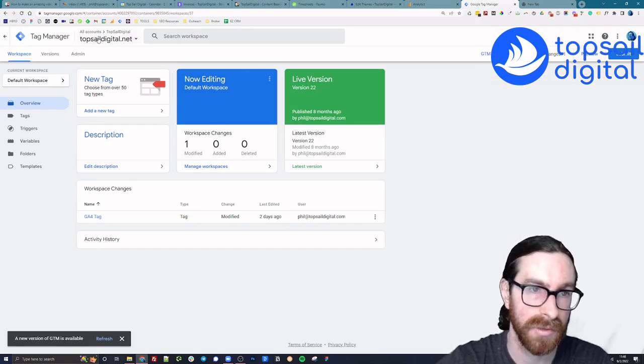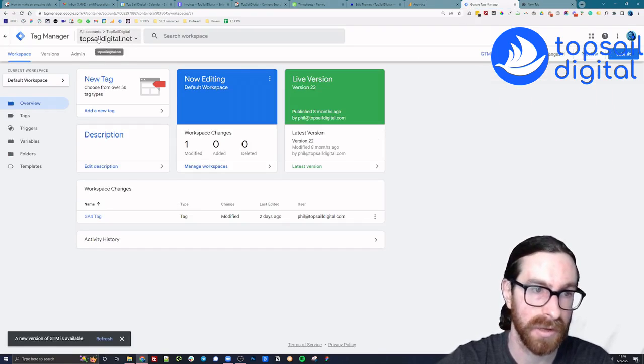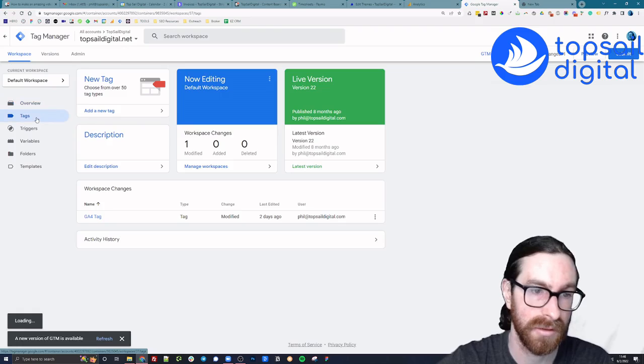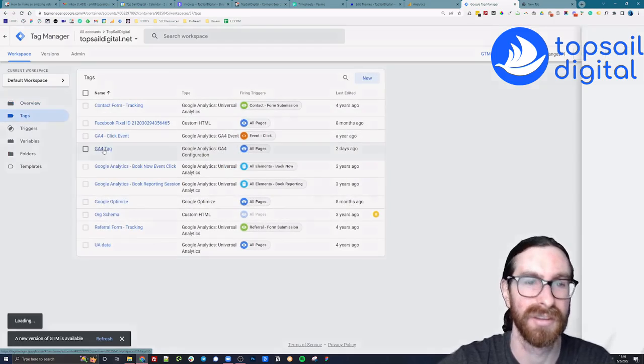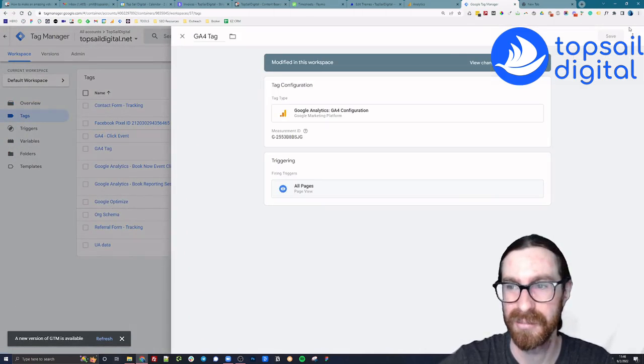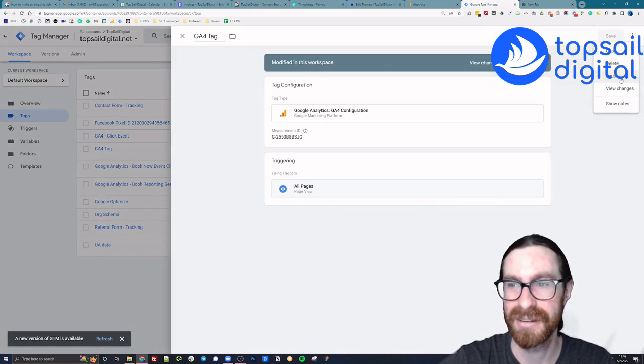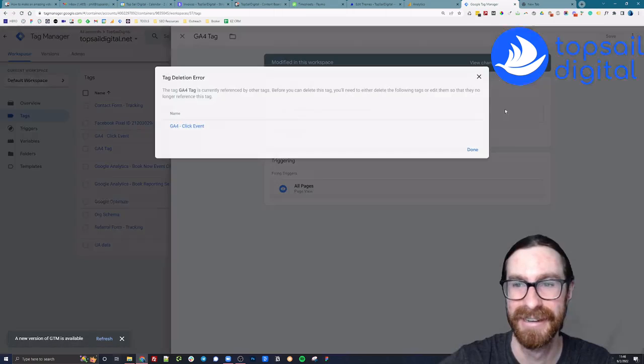Go on to Google Tag Manager for the respective site. And this is the GA4 tag that I'm going to build. We're going to delete it really quick.